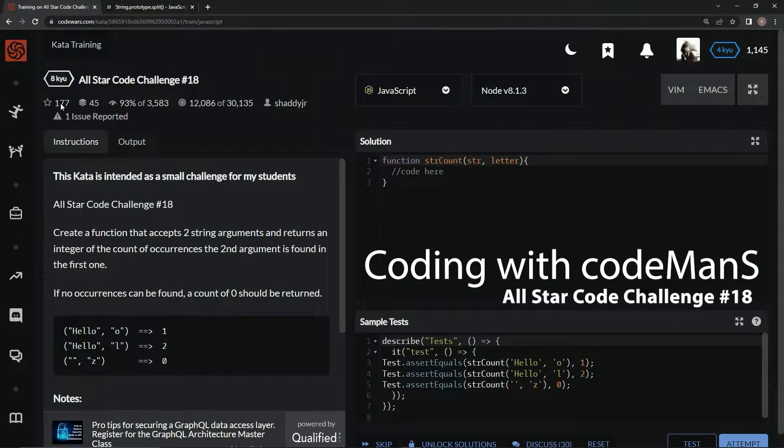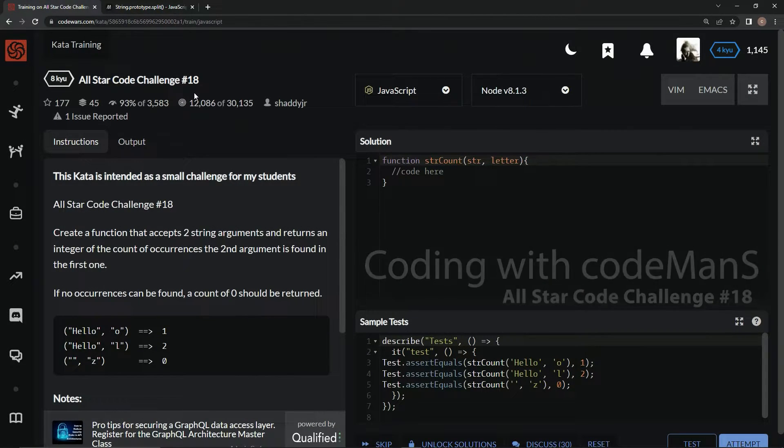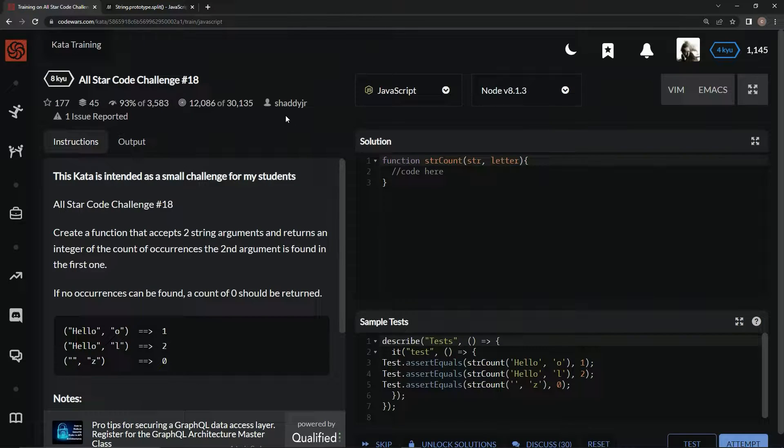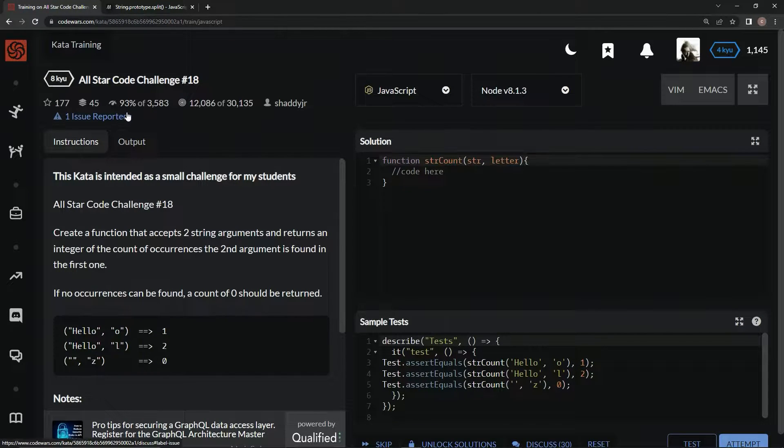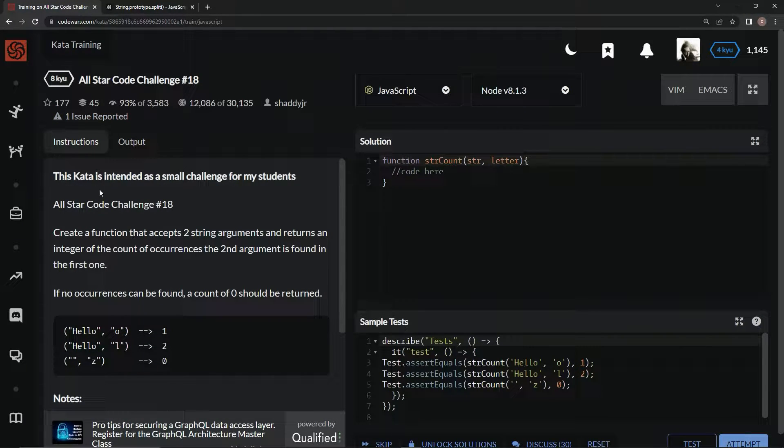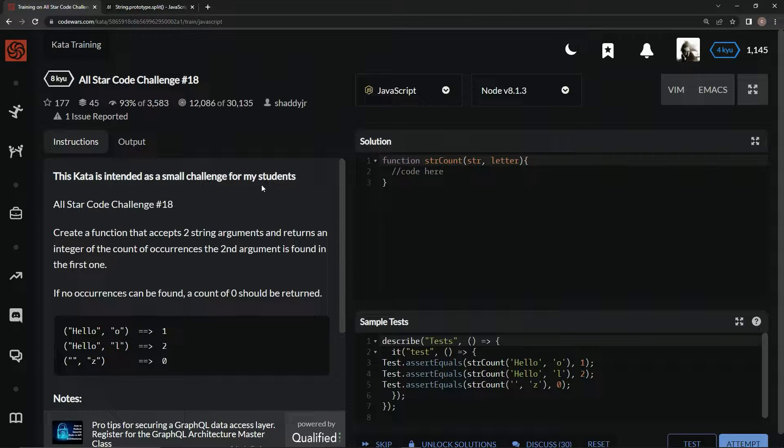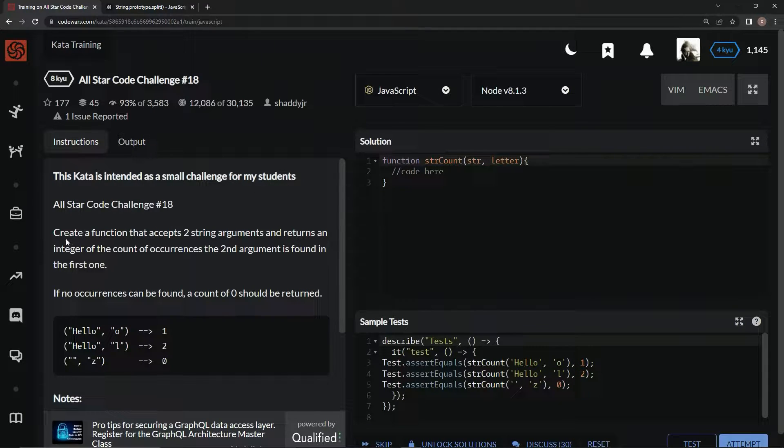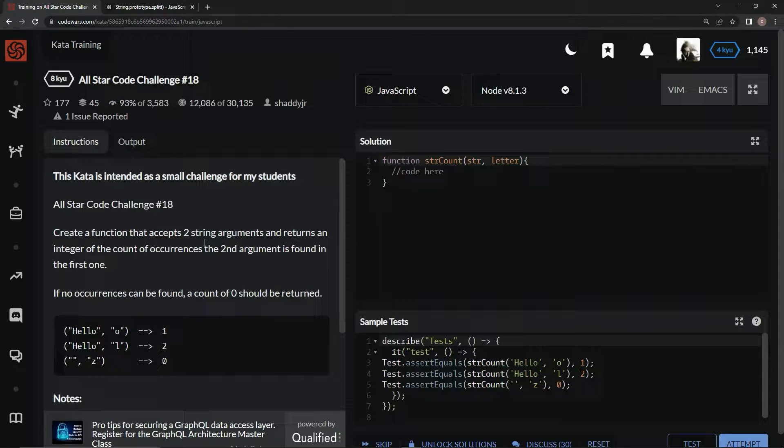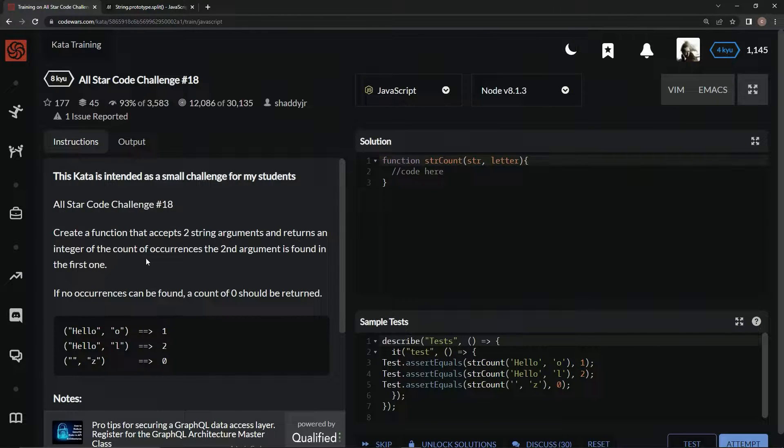All right, now we're doing AQ All-Star Coding Challenge number 18. This is by Shady Jr., and 93% of people like it. This code is intended as a small challenge for Shady Jr.'s students.